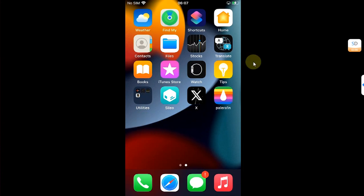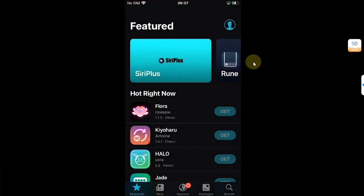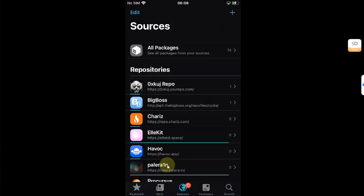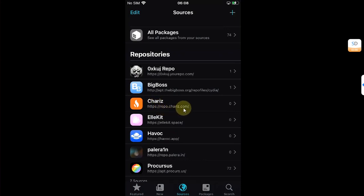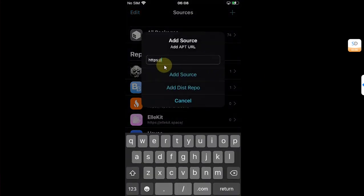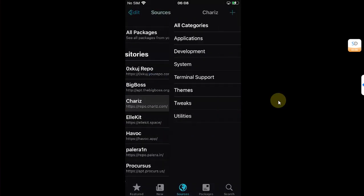So first of all, open Cydia and then go to Sources and make sure that Chariz is added, which is repo.chariz.com. You can add a repo or source by hitting this plus button, tapping it here, and then hitting Add Source. Open it.